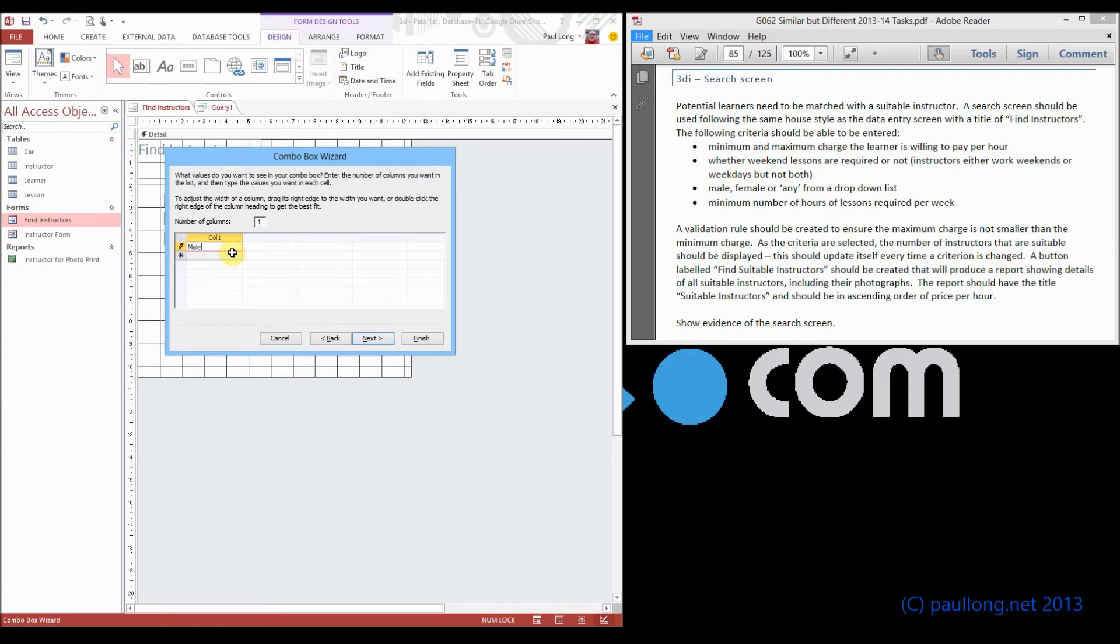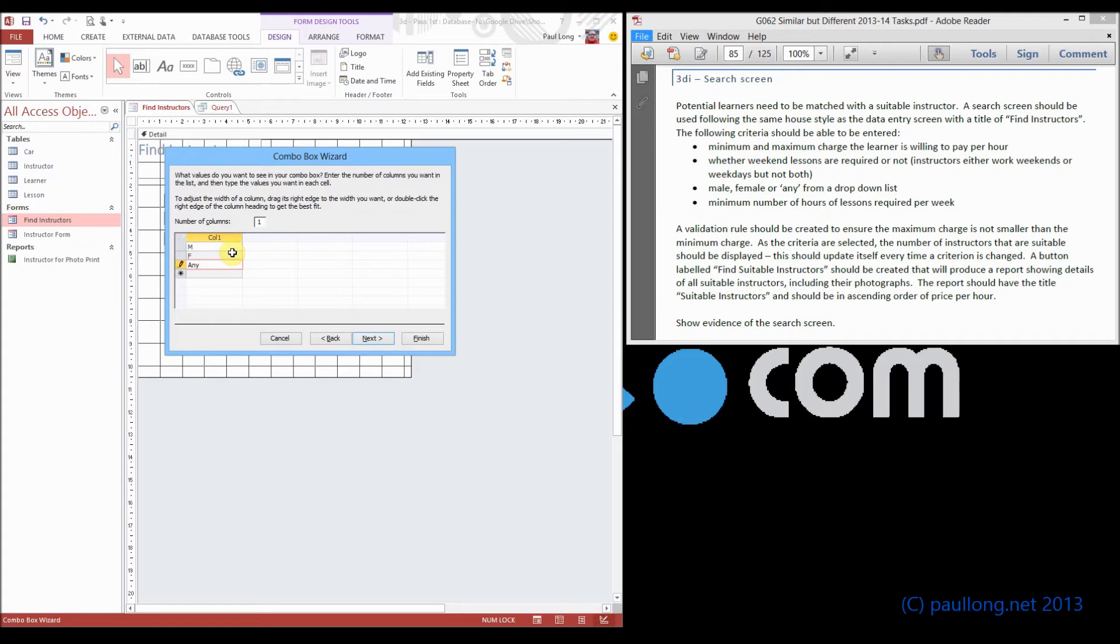because there are no instructors with the gender male. What we've actually used is M and F. We can put any here, but it's going to make things a little bit more complicated when it comes to processing the data later if any is selected.